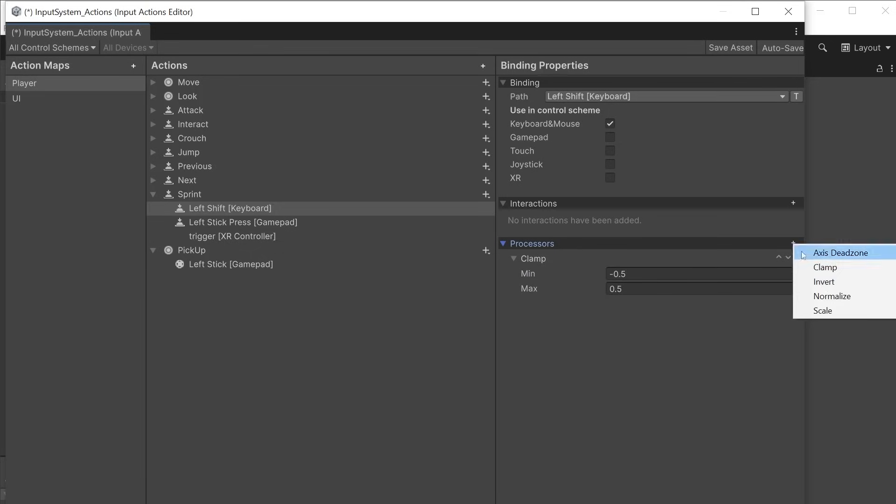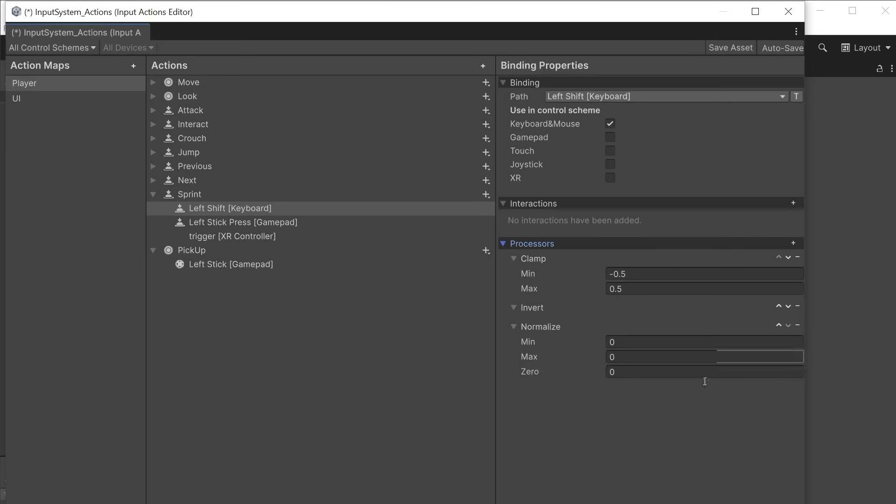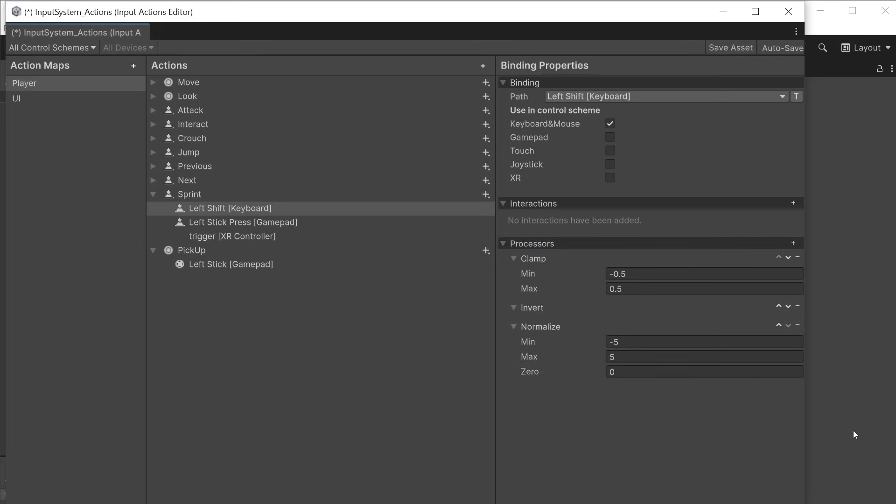Invert will invert the values so instead of a press going from 0 to 1 it will now go from 0 to minus 1. Normalize allows you to jump directly between 0 and the max or min amount that you can define.